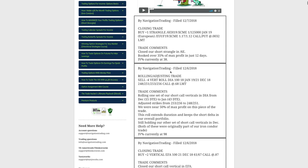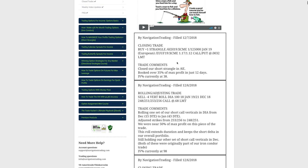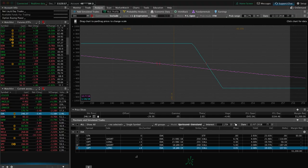All right, so that's DIA, and then lastly, the last trade, and we did this today on Friday, is we had a short strangle in 6E, the euro. We went ahead and closed this out, booked over 35% of max profit just 12 days in that trade, so good, good trade in the euro. Those are all the alerts. Let's take a look at some of our other positions.